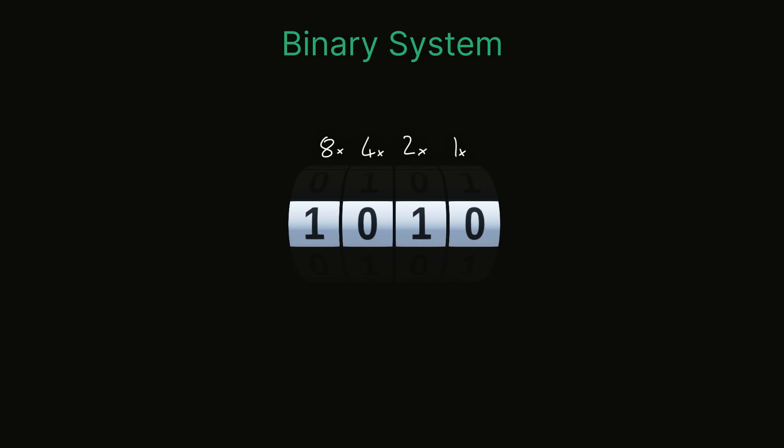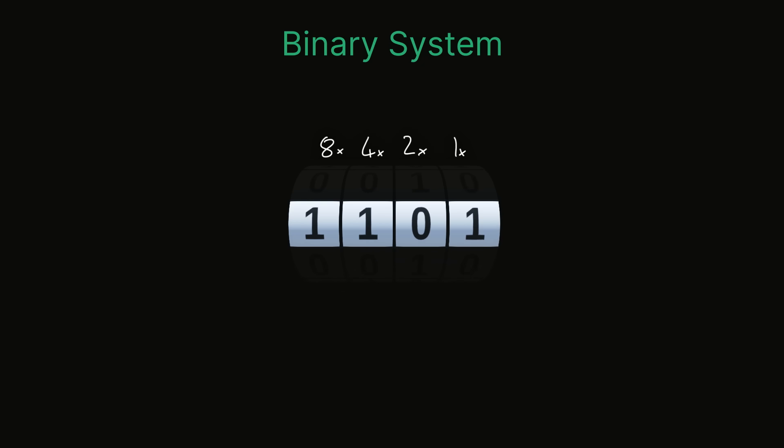So let's say we want to figure out what this sequence, one one zero one, would be in decimal. Well we can write it out as eight times one, plus four times one, plus two times zero, plus one times one, and that comes out to 13.